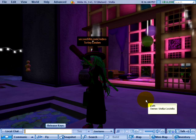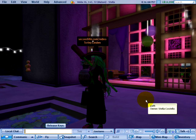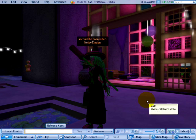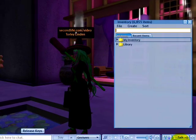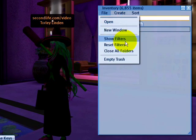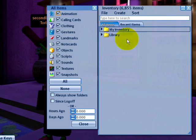Here's a useful feature to show, hide, and find stuff in your inventory — it's the inventory item filters. Let's go to inventory, then to the file menu and show filters.